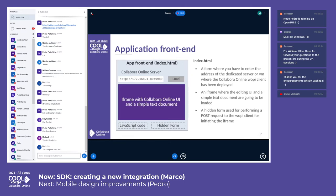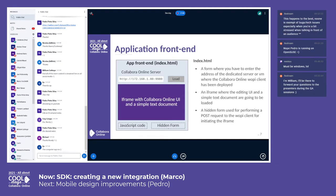The front-end of this sample application is just a simple HTML document which embeds some components. There is a form where you have to enter the address of the dedicated server or virtual machine where you have deployed the CollaborOnline WAPI client. There is an IFrame where the editing UI and the simple test document are going to be loaded. Moreover, there is a hidden form used for performing a POST request to the WAPI client in order to initiate the IFrame.